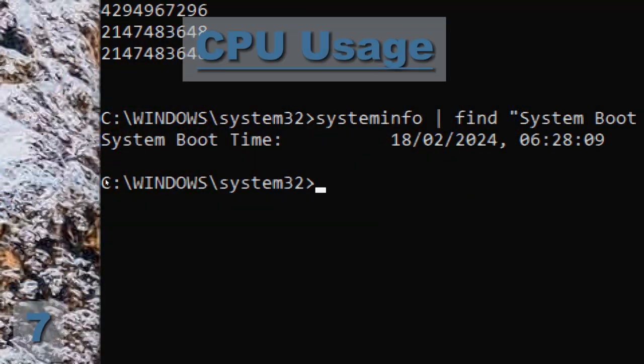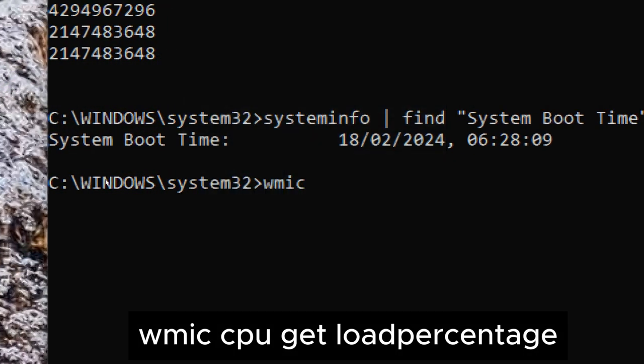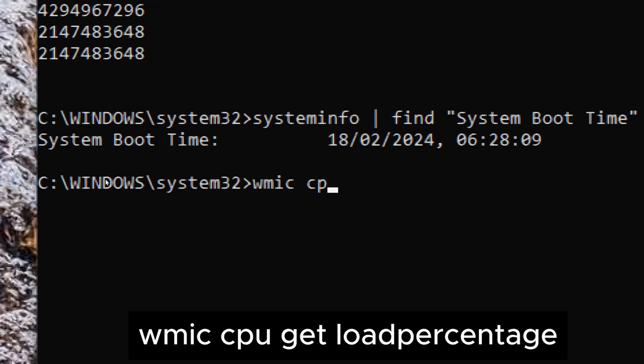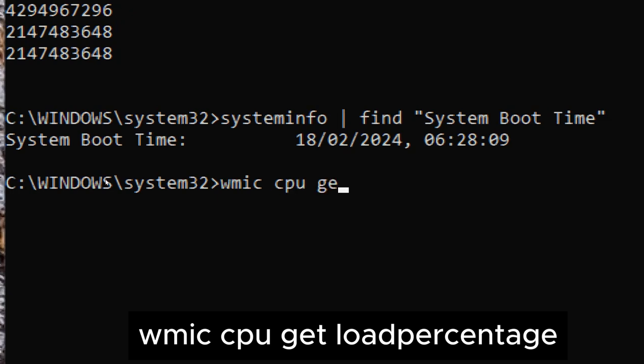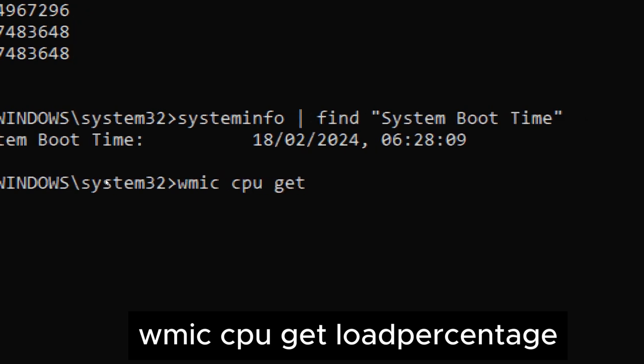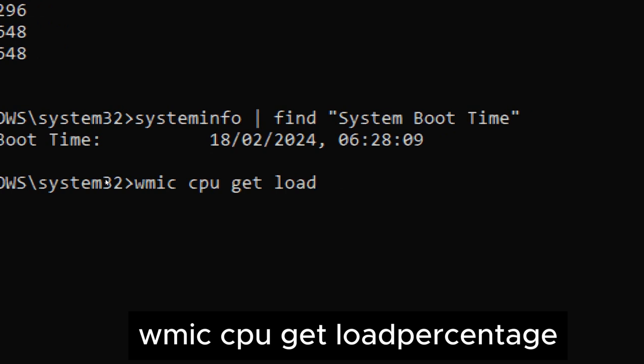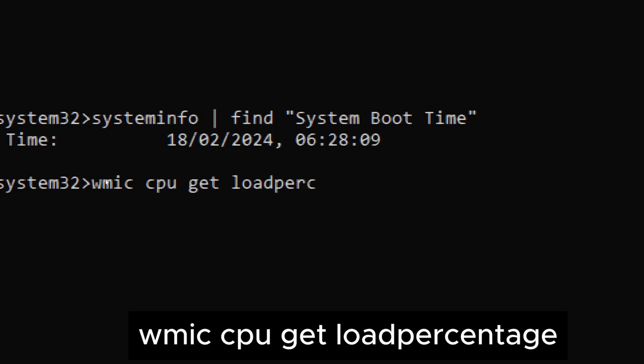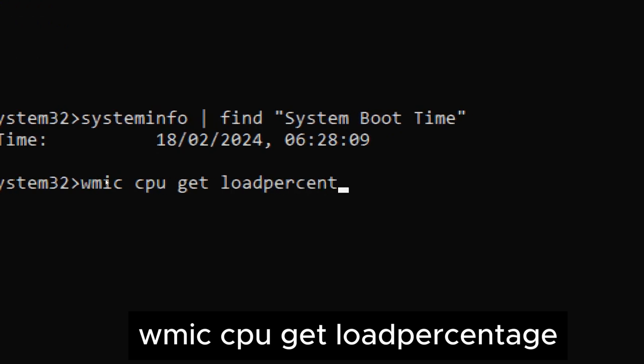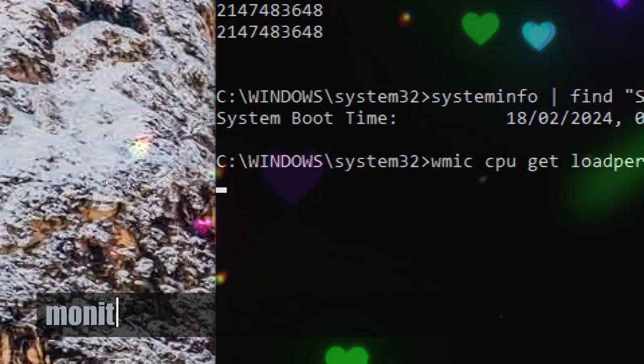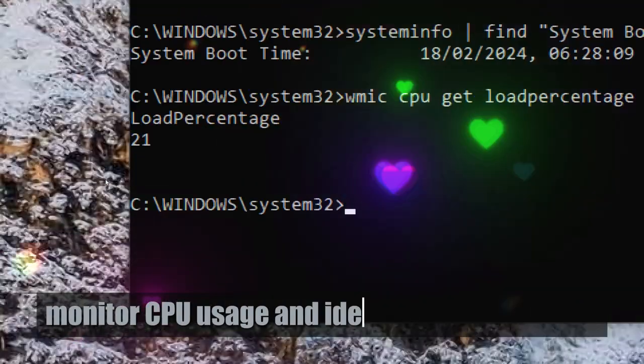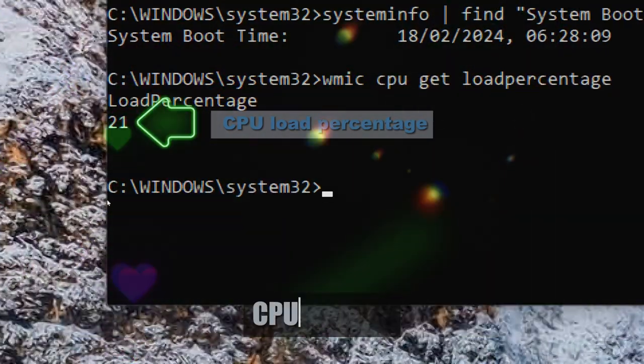CPU usage. Type wmic cpu get loadpercentage. This command provides real-time information about the CPU load percentage, indicating how much of the CPU's processing capacity is currently being utilized. Users and administrators can use this information to monitor CPU usage and identify periods of high CPU activity.